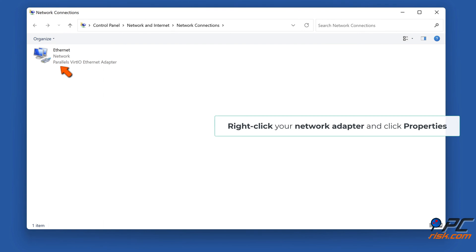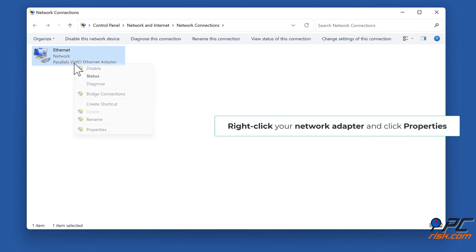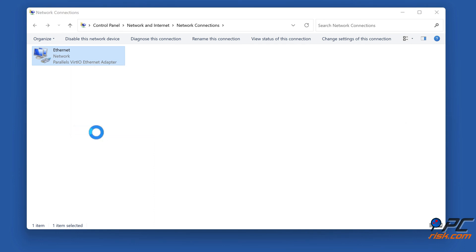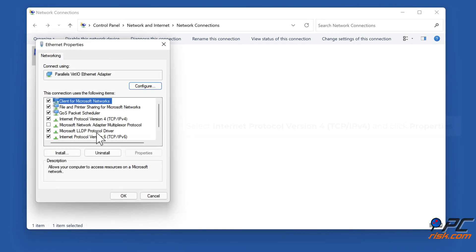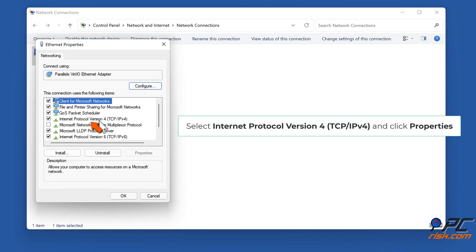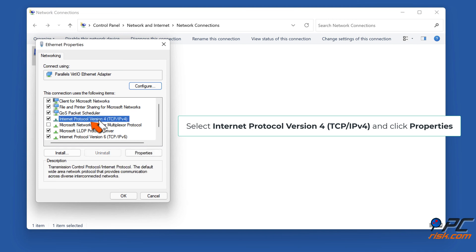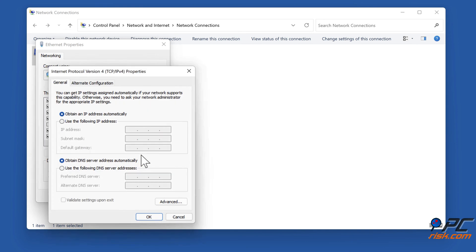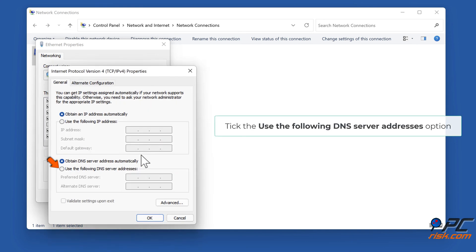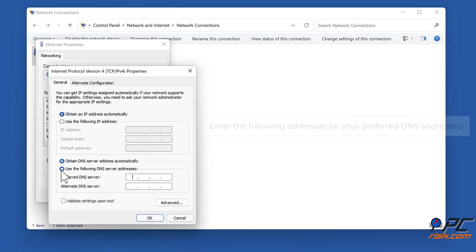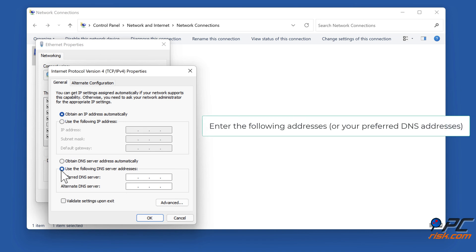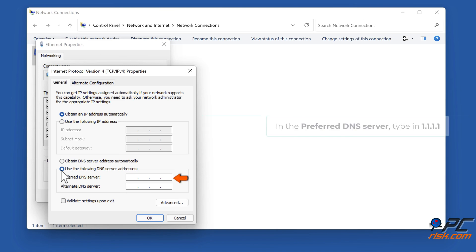Right-click your Network Adapter and click Properties. Select Internet Protocol Version 4 TCP IPv4 and click Properties. Tick the Use the Following DNS Server Addresses option.